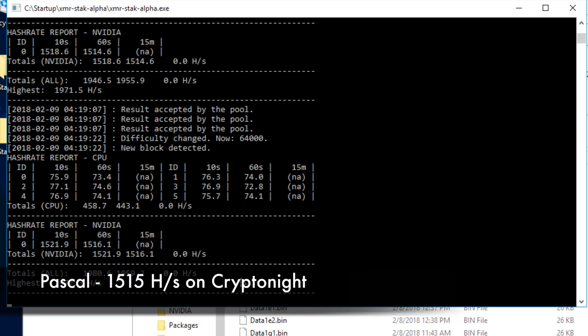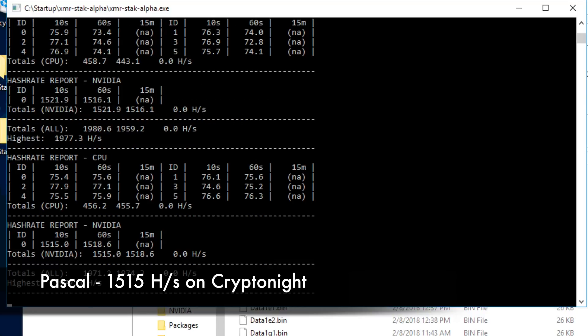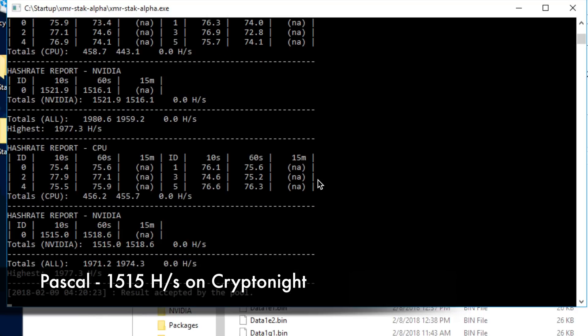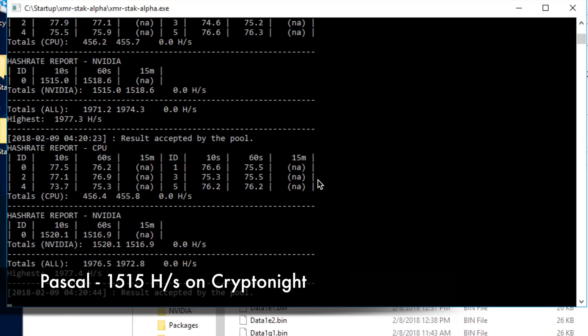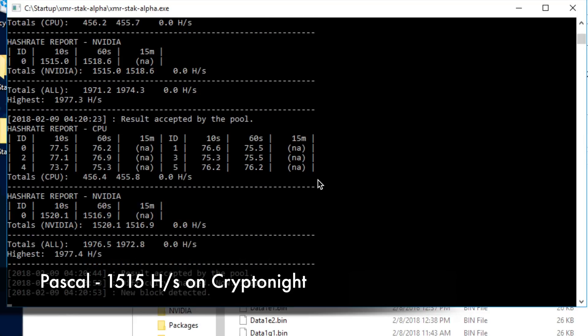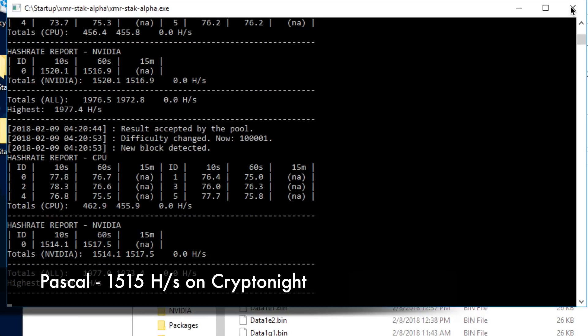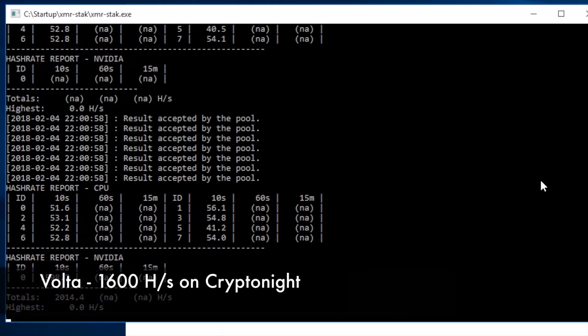Lastly, let's take a look at Pascal running Cryptonight. Running along here, we are seeing right around 1515 hash on Cryptonight. If you're looking at the numbers, note I'm not counting the CPU in that number.